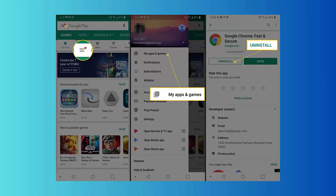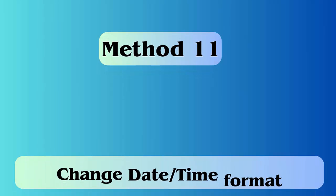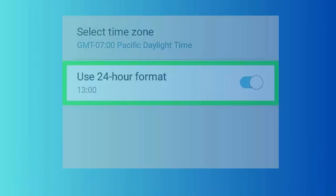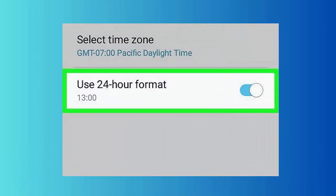Method 11: Change date or time format. Go to settings, then date and time. Click on use the 24-hour format, or if it is already checked uncheck it. Finally you have to select a different date format.